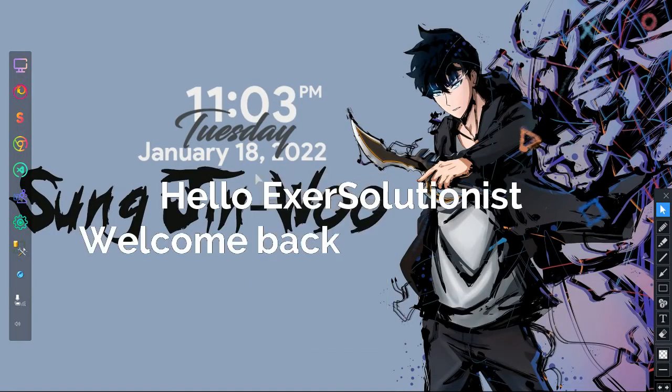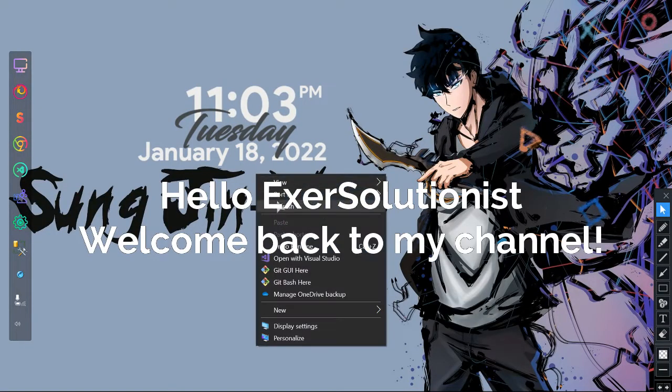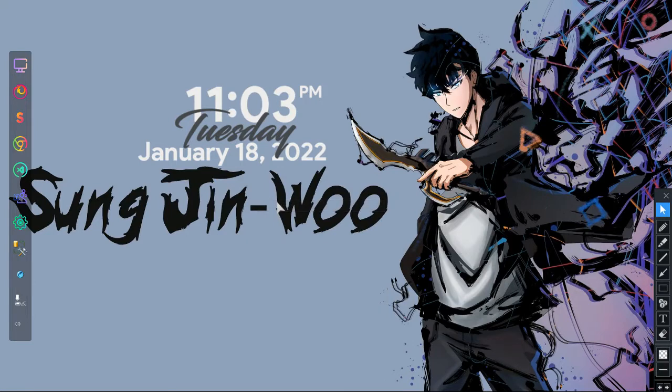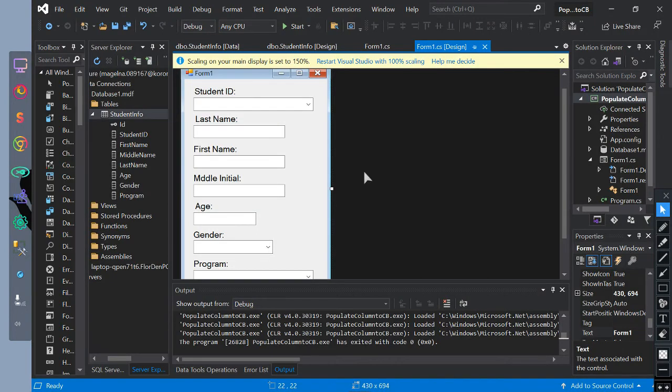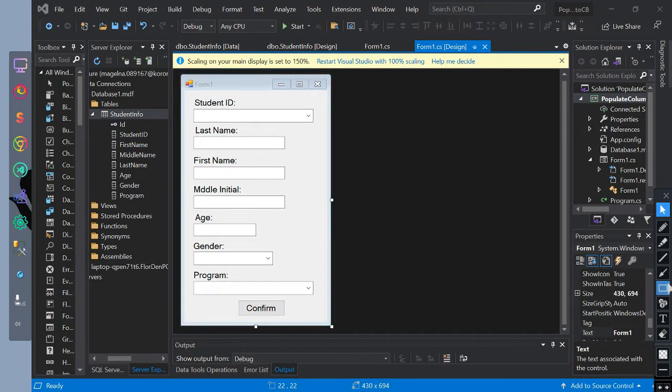Hello ExoSolutionist. Welcome back to my channel. Today's video is all about how we populate the selected database row in a combo box.